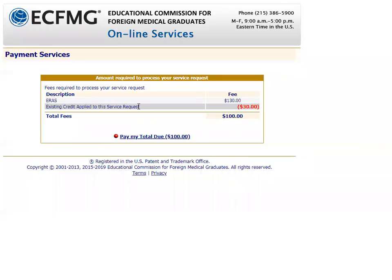After that, it will show this screen. The total due is $130; however, because I have an existing credit of $30, I applied that to this service, so the total due in my case is $100 US dollars.